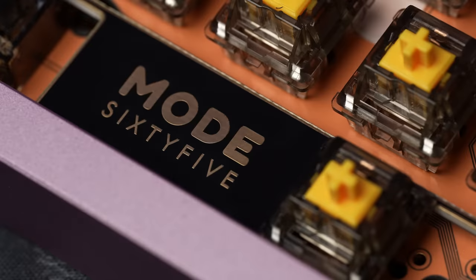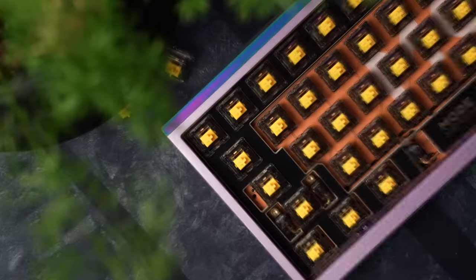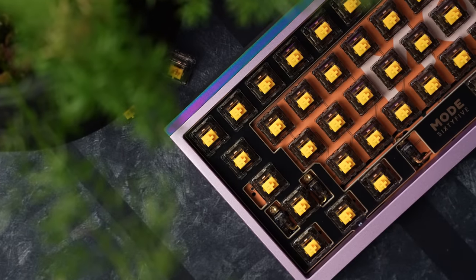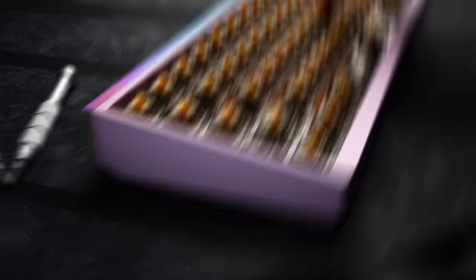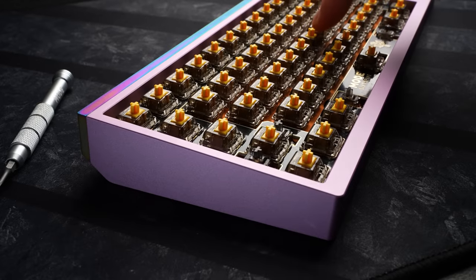We looked at the Mode 65 recently and I was really impressed with that board for its amount of custom options, its stock sound, and the crazy amount of flex in that half-plate config.